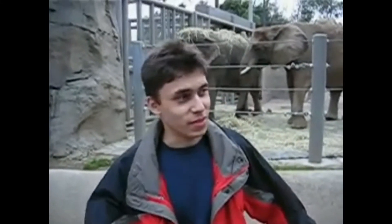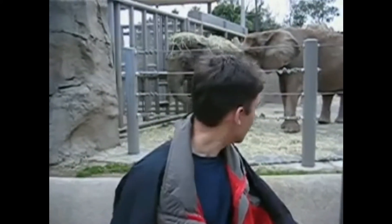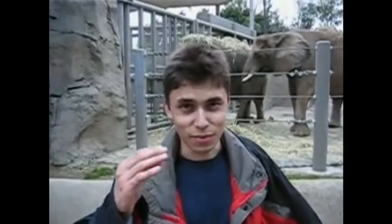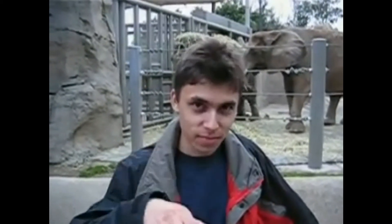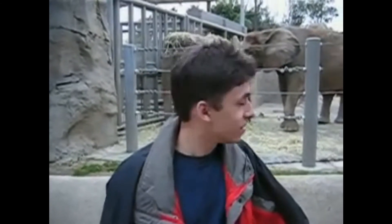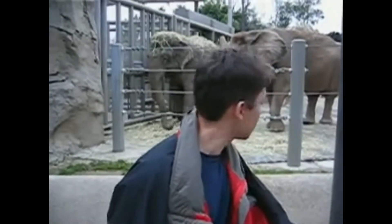All right, so here we are, one of the elephants. And the cool thing about these guys is that they have really, really, really long trunks. And that's cool. And that's pretty much all there is to say.